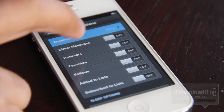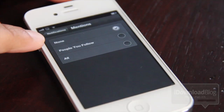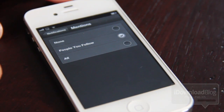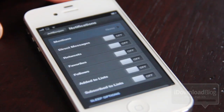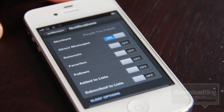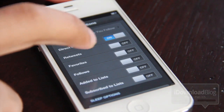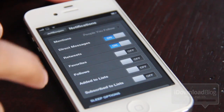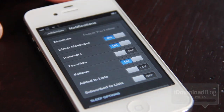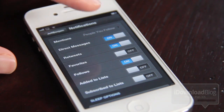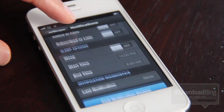So for instance, mentions — I can alert myself whenever I receive a mention from people I follow. I can turn on alerts for direct messages. I can turn on notifications for retweets and follows. That's pretty much how I like it set up, but of course you can configure it however you like.